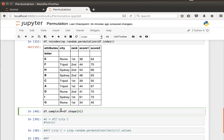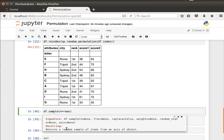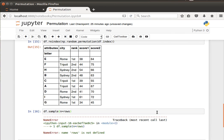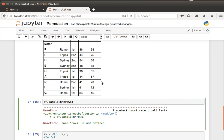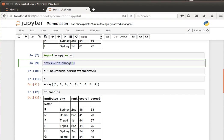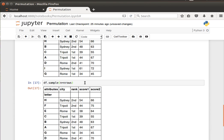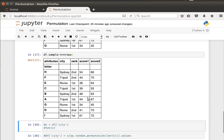A third way of randomization is by using the `sample` function. Looking at its documentation, it returns a random sample of items from an axis of the object. I pass it the number of rows equal to the original number of rows, meaning give me a random sample using all the rows. What it does is randomize the rows. If I run that, it gives me a randomized order of the rows.